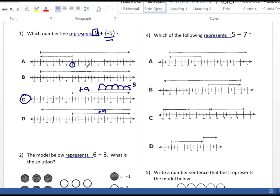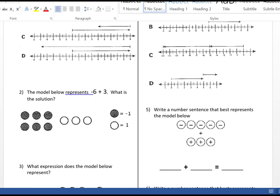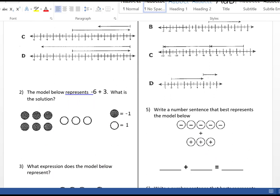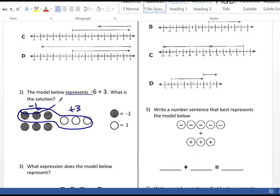Sometimes your models might use integer chips, like number 2: the model represents negative 6 plus 3. A filled-in circle is negative 1; an empty circle is positive 1. We have 6 negatives combined with 3 positives — they're different, so we'll have zero pairs. Positives and negatives cancel out, giving us 3 zero pairs. We loop them and pull them out, and we're left with 3 negatives. So negative 6 plus 3 equals negative 3.